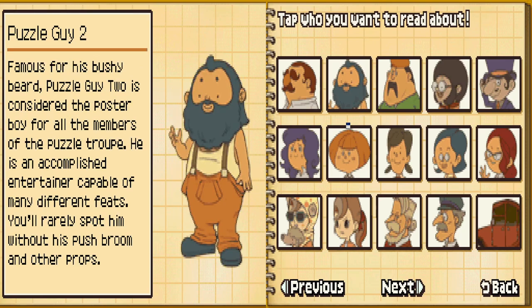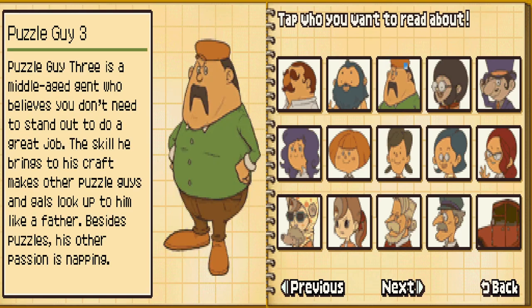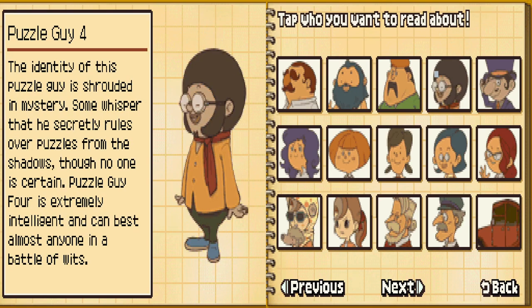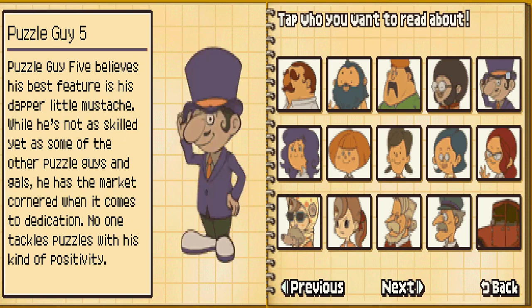Puzzle Guy 2 — I love this guy, the beard guy. The poster boy for all members of the puzzle troop. Puzzle Guy 3, this is a rare one. Puzzle Guy 4 — he's extremely intelligent. And Puzzle Guy 5, this little guy.